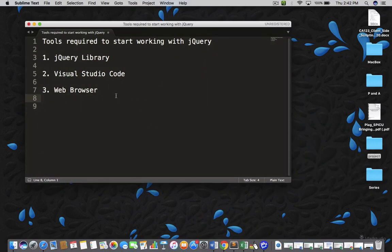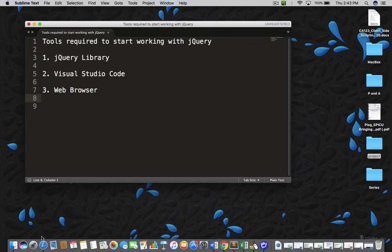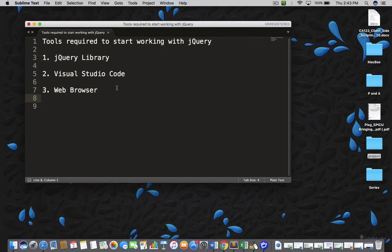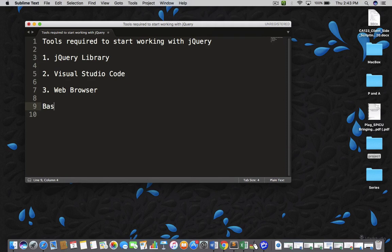Now, the third thing is you need a web browser. Obviously, you will have it on your machine. I have Google Chrome and I have Safari too. It's always better to have multiple web browsers so that you can check your application in multiple browsers. Once you have all this, you are ready to start working with jQuery and one more thing is you must also have a basic knowledge of HTML. This is required.